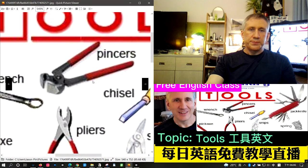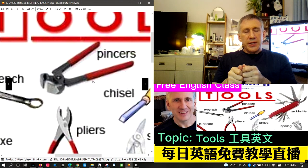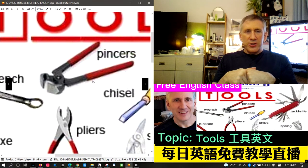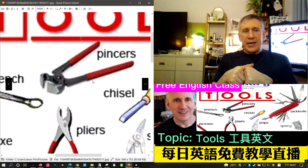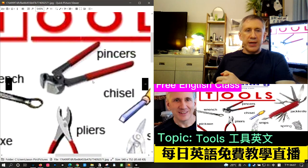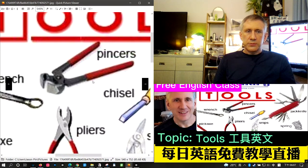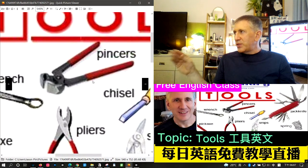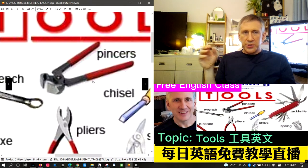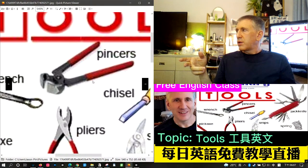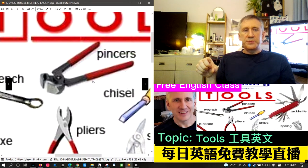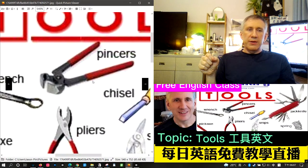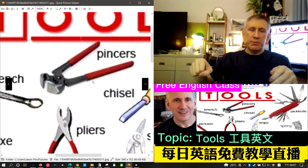The next word is pincers. Pincers are a hand tool for holding, consisting of compound levers for grasping. The word also refers to the claws of a crab or similar animal. As a tool, pincers can be used to grab onto something like a piece of metal and pull it away.